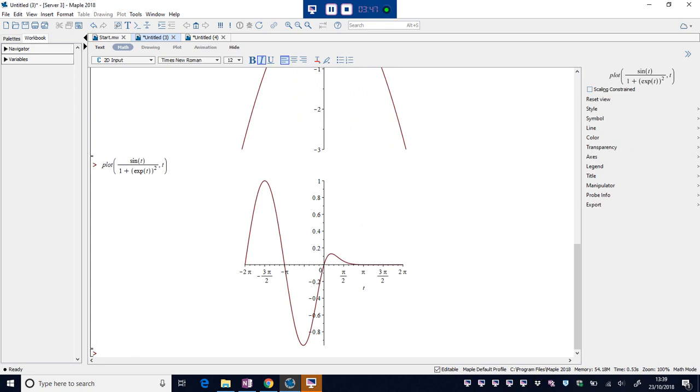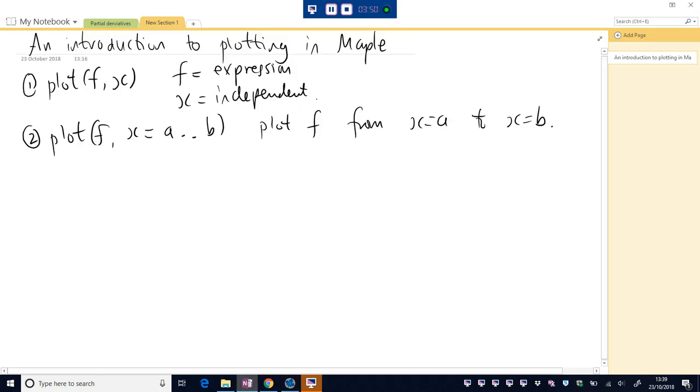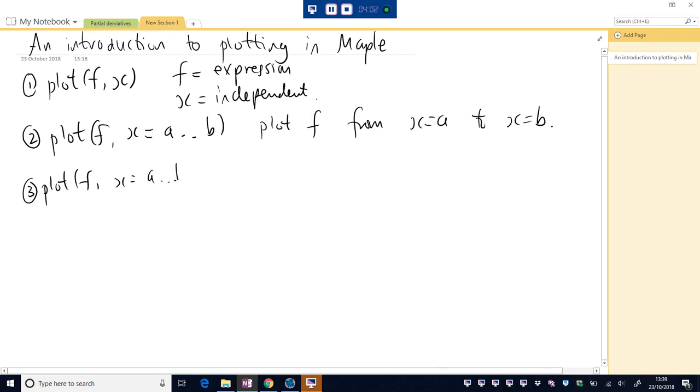Okay, so there's a few sketches. What if we want to really jazz it up? So the third option we could use is the plot command. The function, the domain, two dots there. If you put three, it won't work.